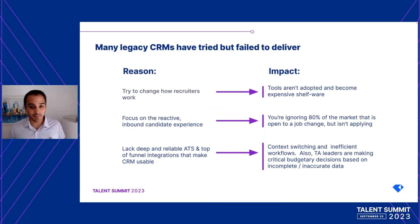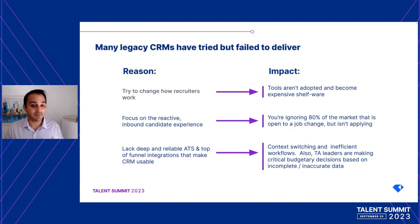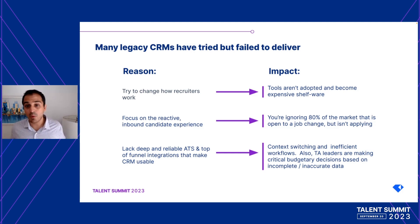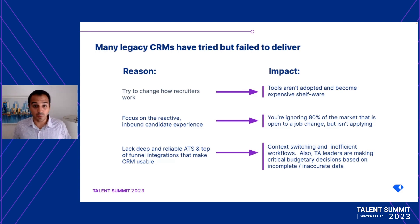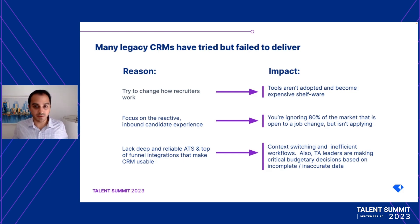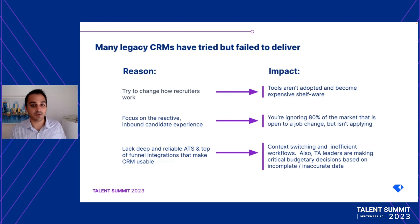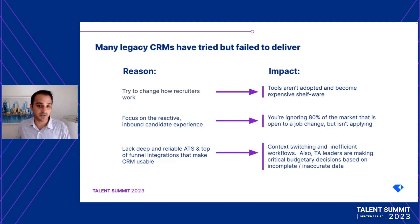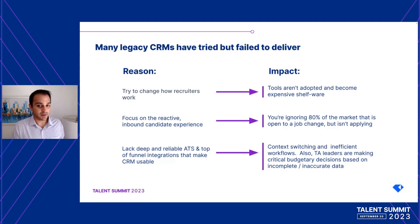Now, I'll happily admit that Gem is certainly not the first CRM to enter the market. There are a lot of legacy CRMs out there that try to impress you with all the boxes and features they check. But what we're hearing time and time again from these customers is that they're still not seeing any results. When we ask them why, they all have a similar set of reasons.